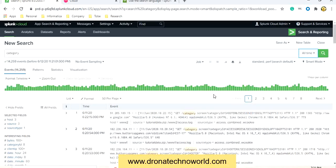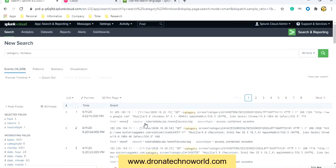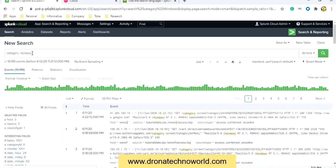Now we'll see how to use include and exclude functionality. To use the include functionality, you can go to any string — either a parameter, a field, or any string — and click on it. A dialog box will appear with the options: add to search, exclude from search, and new search. If you would like to include a particular string in our basic search, click on 'add to search' and that string gets immediately included in the search string.